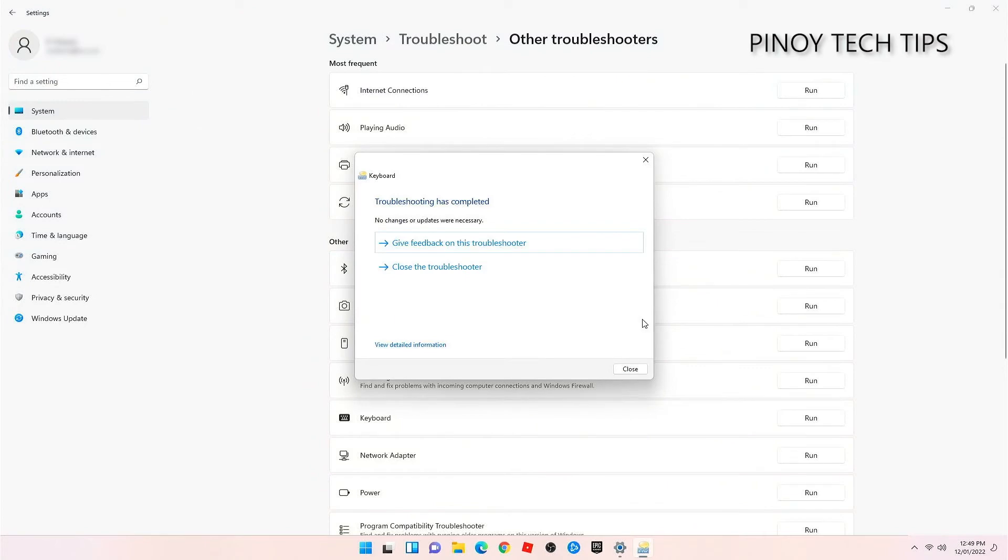Now wait until the troubleshooter has finished detecting the problem. Most of the time, the issue will be fixed by the system but if not, then take note of the error and do necessary procedures to fix it.